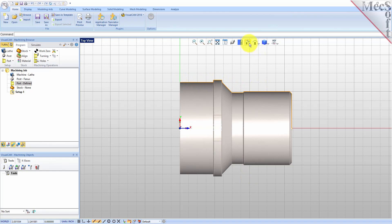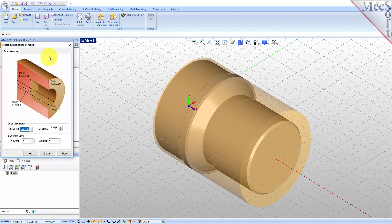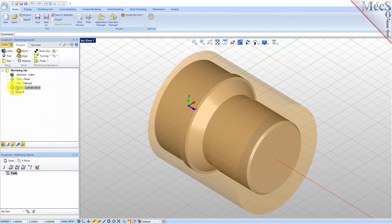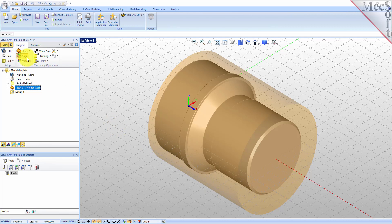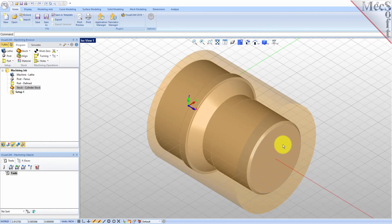In this step we'll define the raw stock from which to cut the part. First switch back to the isometric view. From the Program tab select Stock and then select Cylinder Stock from the menu to display the dialog. Under Outer Dimensions set Radius R to 1.5 and Length L to 3.25. Pick OK and notice that the stock type now appears under the Machining Job in the Machining Browser. If the stock does not display on the screen, select the Stock Visibility icon at the base of the Machining Browser. Once the stock model is created you can move it in alignment with the part if needed. From the Program tab select Align. For Z-alignment select Right and then pick OK. The stock is now aligned to the right side face of the part geometry in the Z-axis of the lathe.